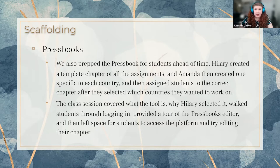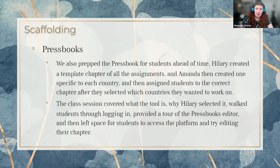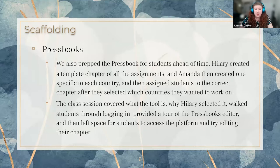We started by prepping the Pressbook ahead of time. I invited Hilary to the Pressbook, and she created a template chapter that had the assignments as individual pages. I replicated that template across the book for each country. Then, once students had selected a country to do their assignments around, I added them to the appropriate chapter and pages. This way they didn't have to do a deep dive into the mechanics of the book. Once the semester started, Hilary invited me to teach a class session on Pressbooks. This session covered what the tool was, why Hilary selected it, walked students through logging in, provided a tour of the Pressbooks editor, and then left space for them to try editing their chapter.